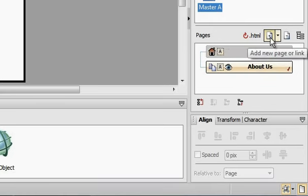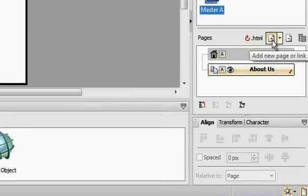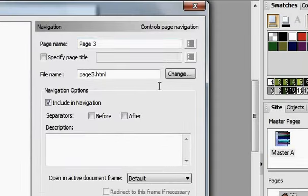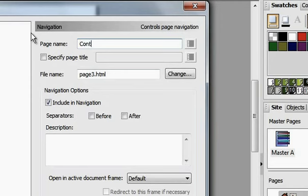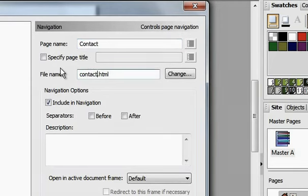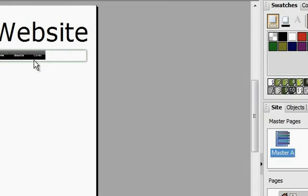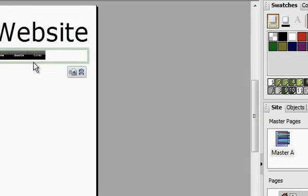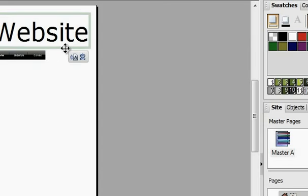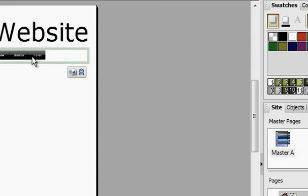If you wanted to create another page, let's say we created a contact page where users can contact you. Click on OK and you've got a contact page. You'll see that automatically, once you create a new page, the navigation bar automatically updates. Every time you create a page or remove a page, the navigation bar updates.